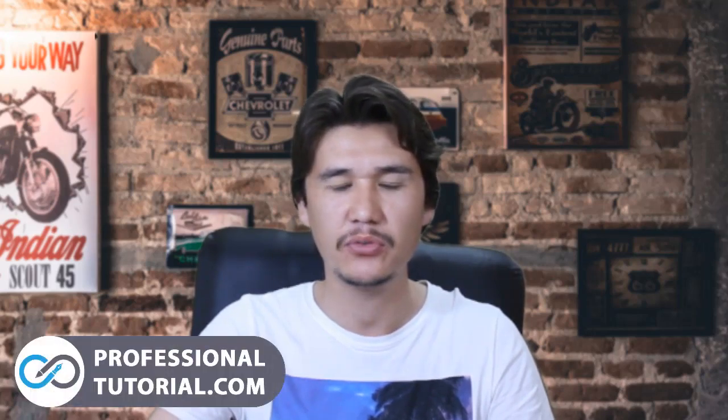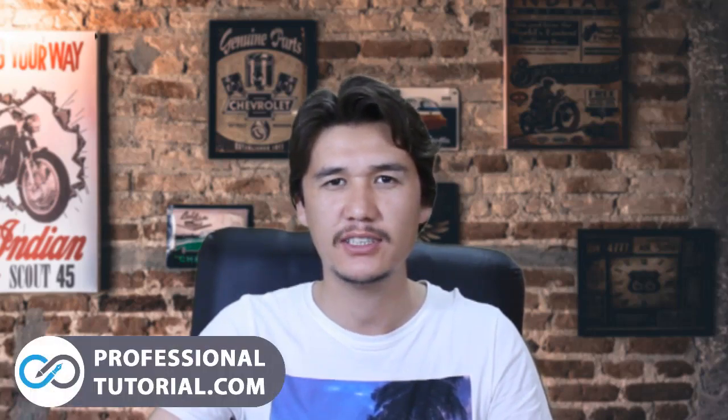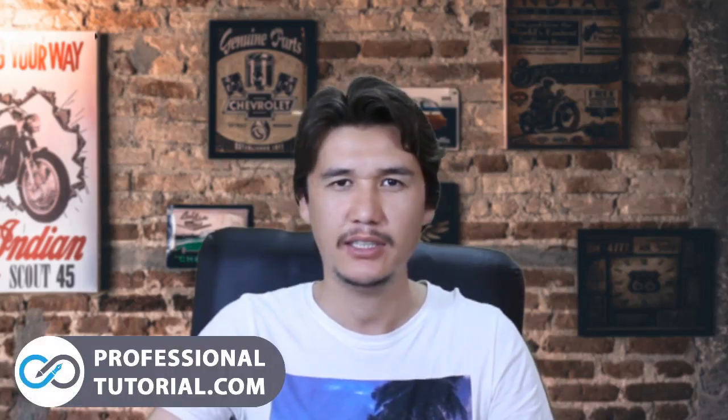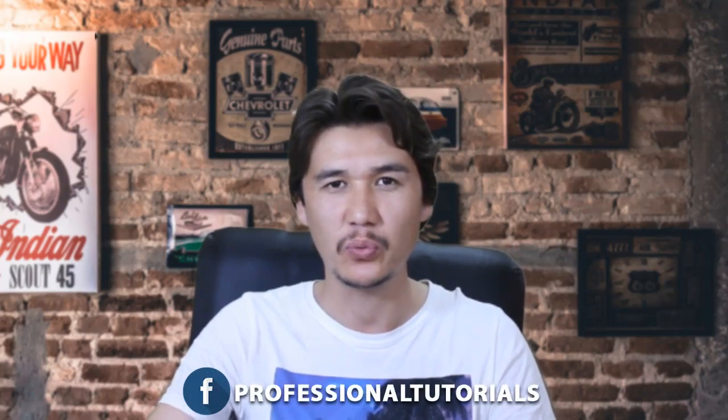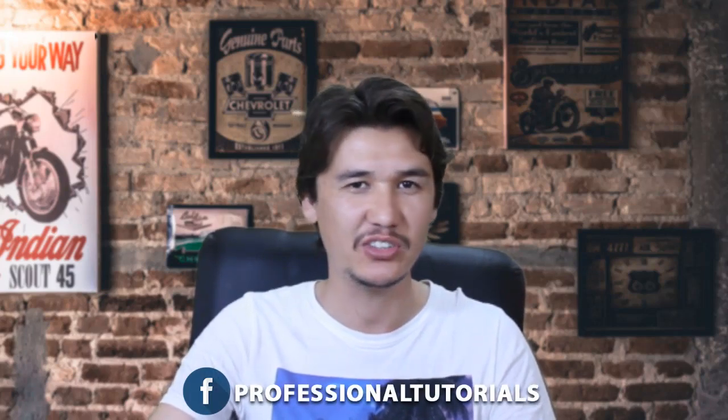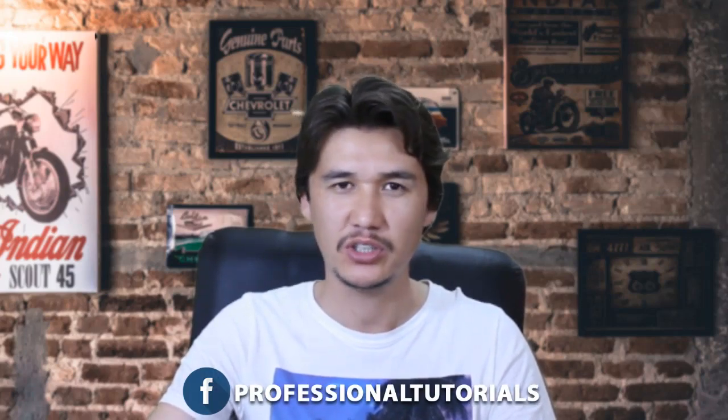Hi everyone, it's me Jamsheed Razza from professionaltutorial.com and in this video we are going to learn how we are going to install cPanel in Windows 10. Of course we can install it and in this video I am going to show you how we can just do that using Windows 10. Now let's get started.